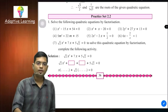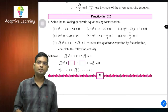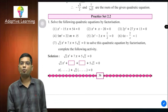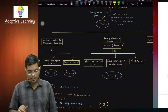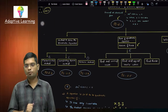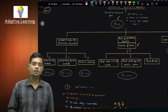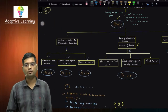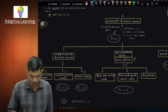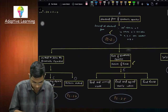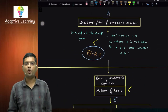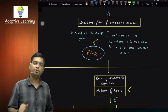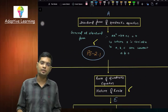Okay, now we are starting our practice set number 2.2. Before starting this, I have a master chart that we have made here. First of all, what was the standard form of quadratic equation? We have learned this one.